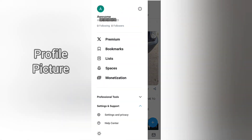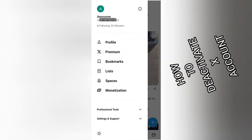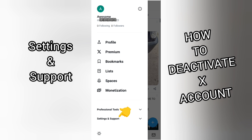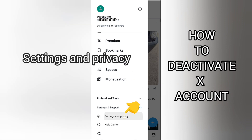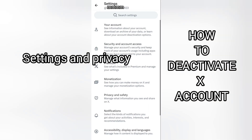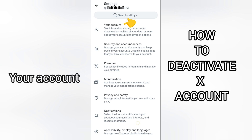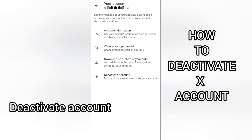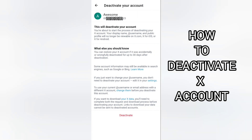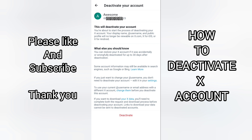Tap on your profile picture. Select Settings and Support from the drop-down menu, then select Settings and Privacy. Tap on your account, then tap on Deactivate Your Account.